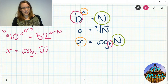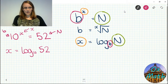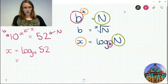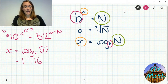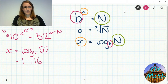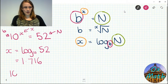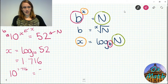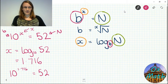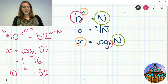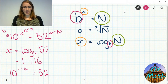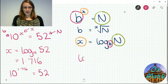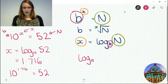If you type log base 10 of 52 into your calculator — you need a scientific calculator for this — it will tell you what power you need with base 10 to get the answer 52. You should get 1.716 to three decimal places. You can check your answer by typing 10 to the power 1.716, and you should get very close to 52.